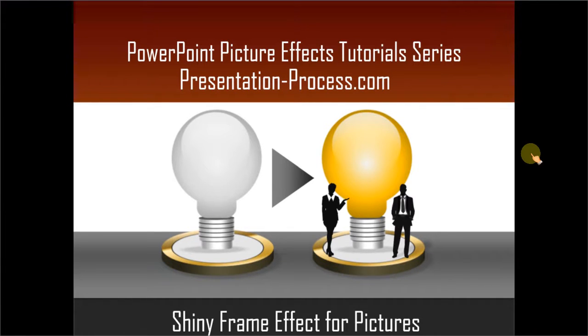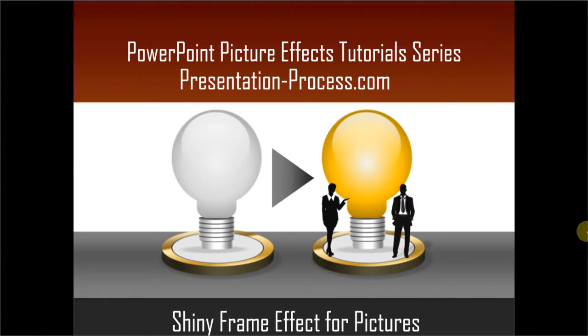Hello, I am Ramgopal from PresentationProcess.com. In this edition of PowerPoint Picture Effects Tutorial Series, you will learn how to create a shiny frame effect for pictures.